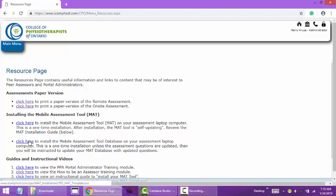Today I'm going to show you how to install the mat tool, but we will also have you occasionally go out and install the mat database. The database changes when we've added or changed questions, cues, performance indicators, and you'll come out here to the resource page, click here to install an updated database.